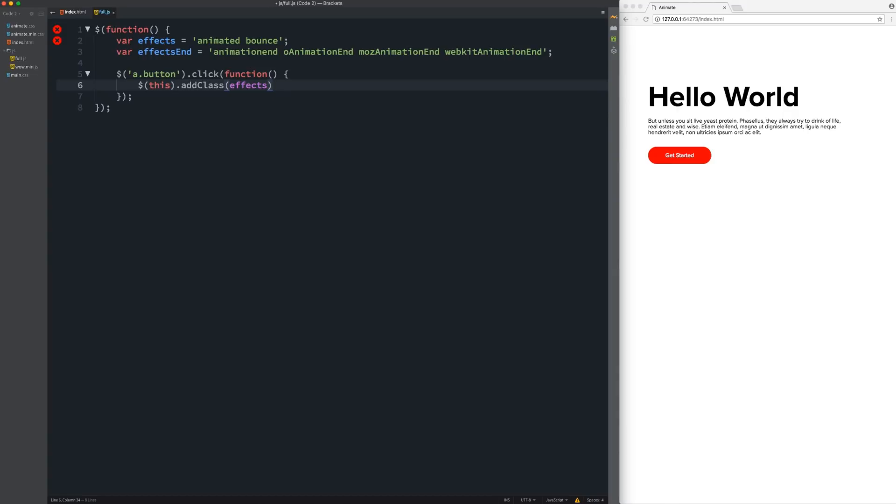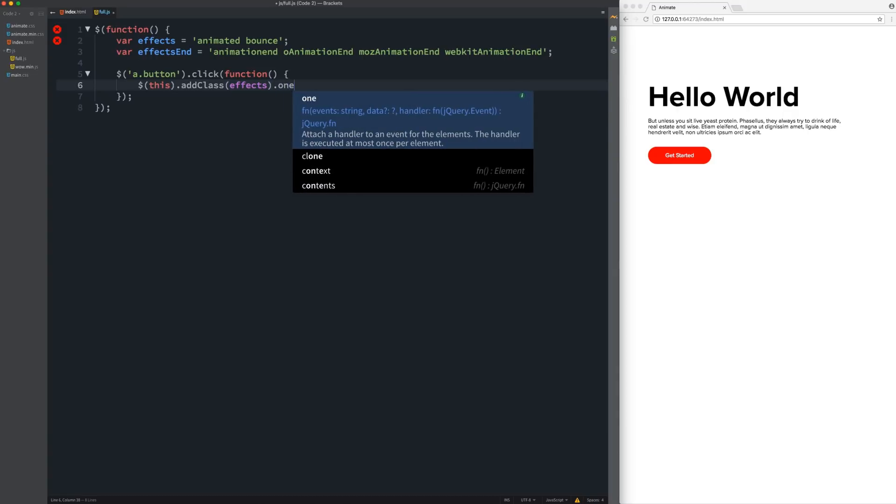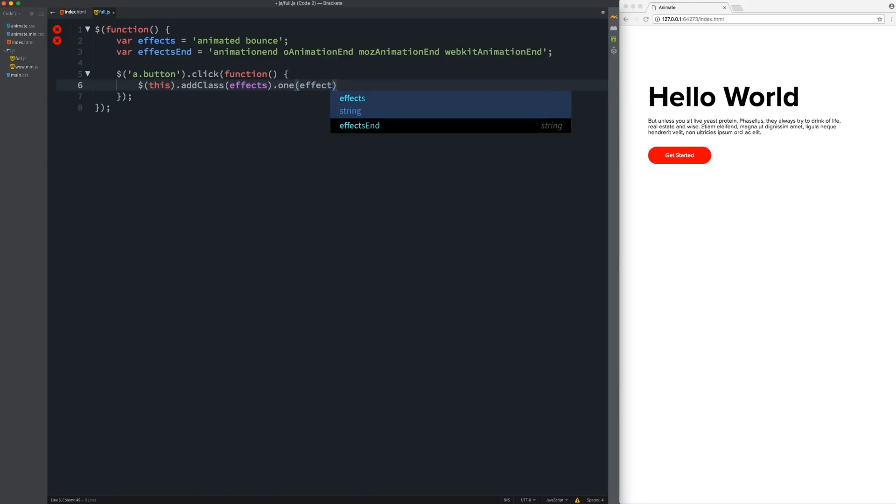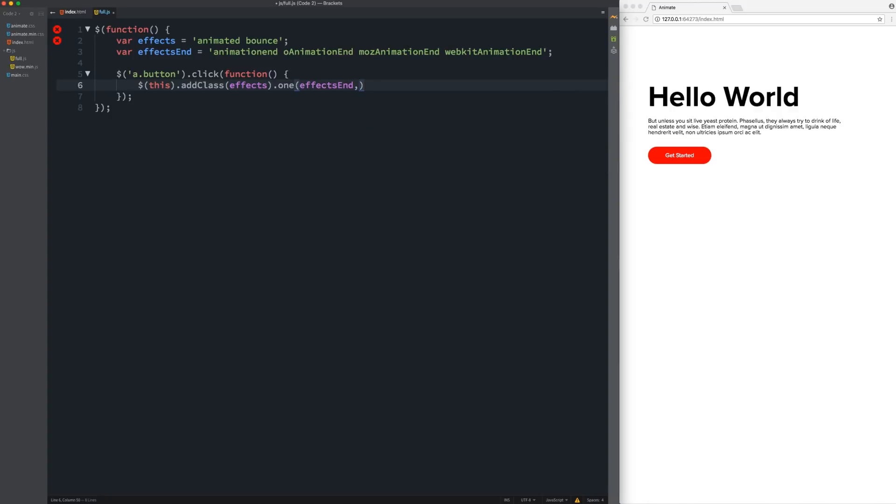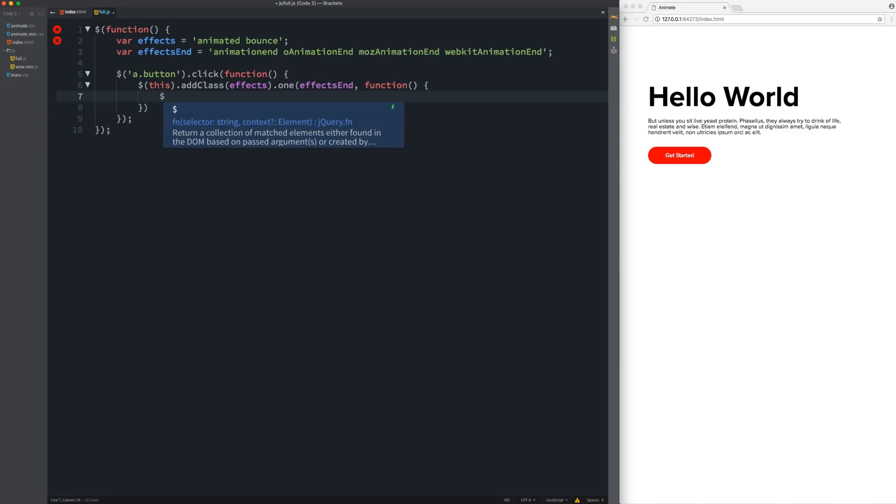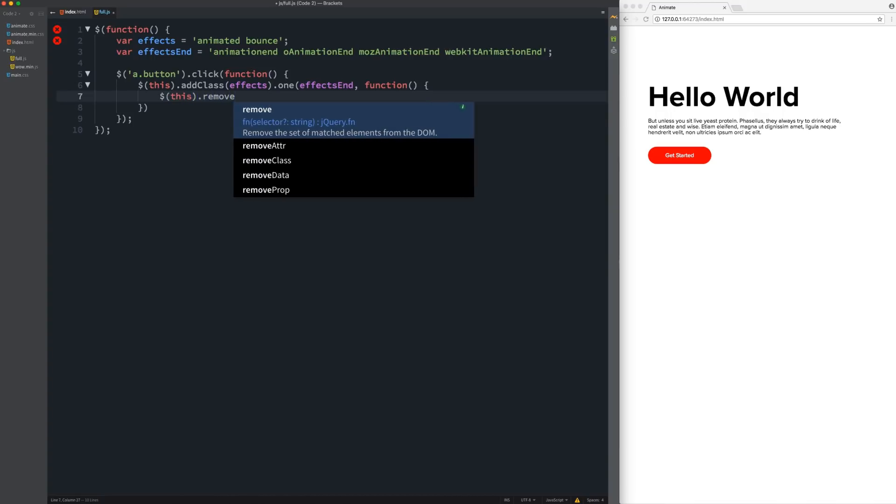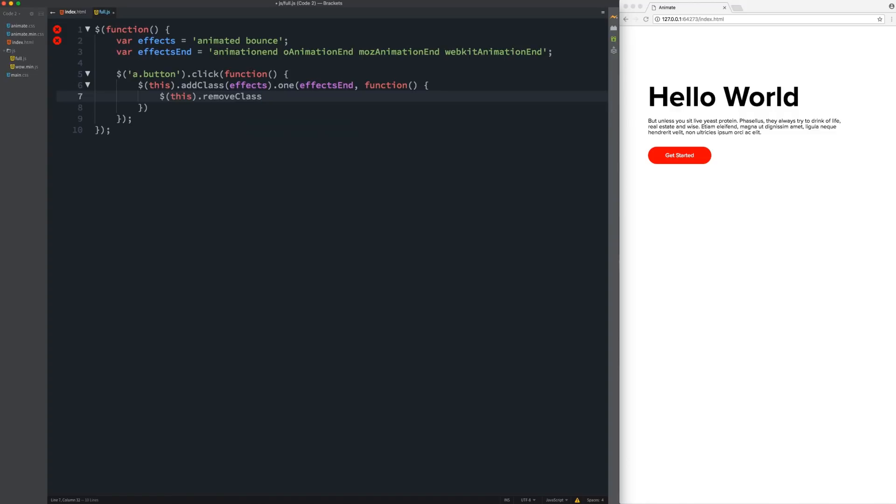And then we're going to call effects in. So that variable. And when that has happened, we're going to run another function. And then we're going to remove the class. So again, I'm going to say this. Dot remove class. And then we need to target the class. So effects. And that's it. So I need a semicolon. Okay.